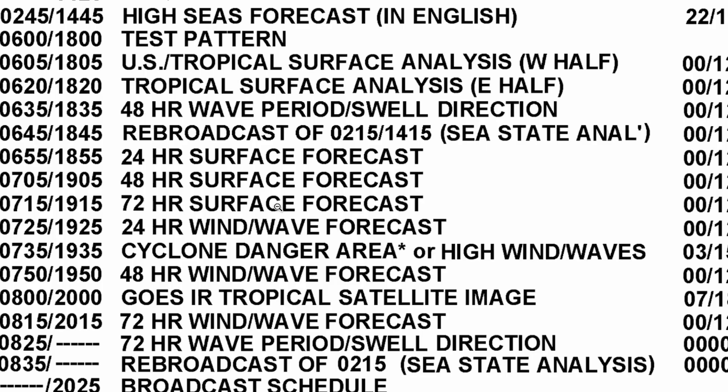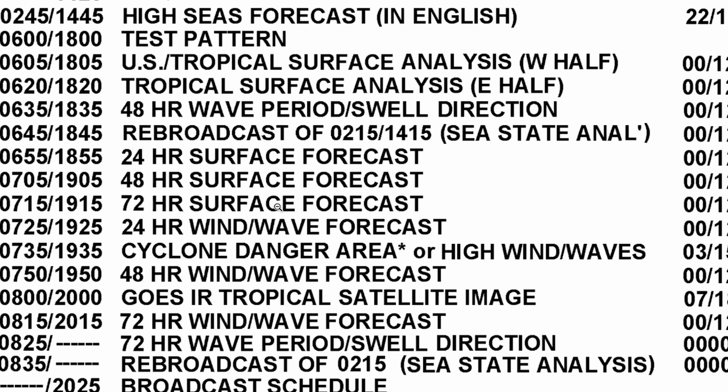To decode these images, you probably already have the software installed if you're into digital modes at all. We're going to be utilizing FL Digi today to decode these images. Let's go ahead and jump over to the computer, and I'll show you guys how to set that up.